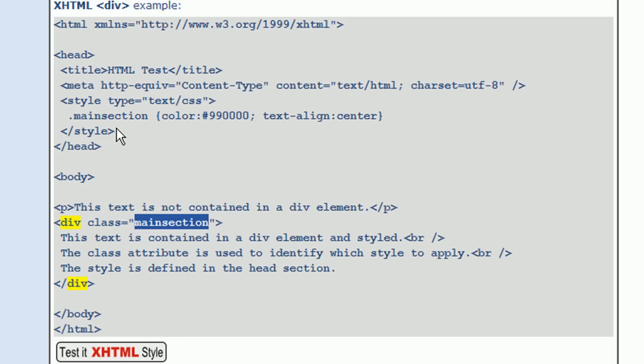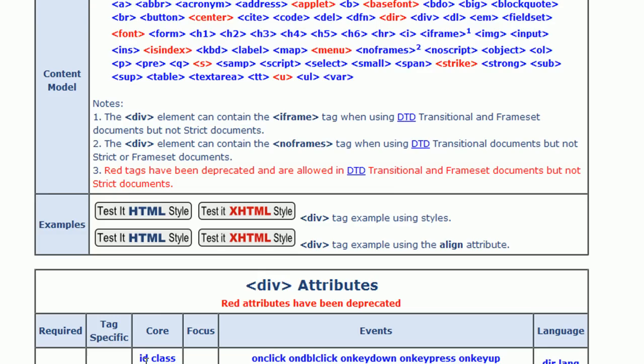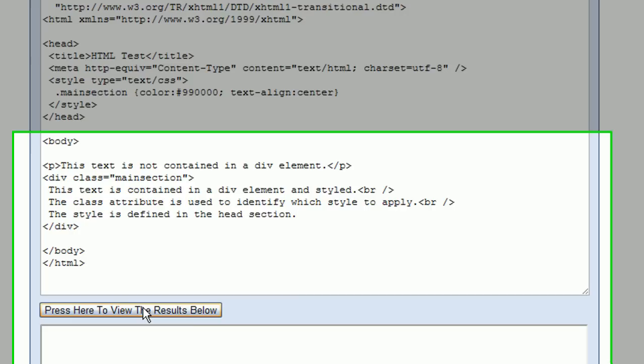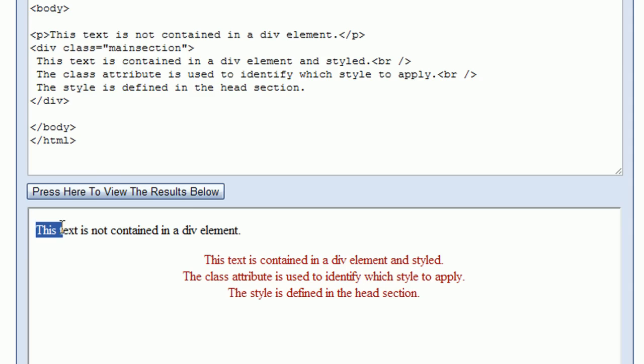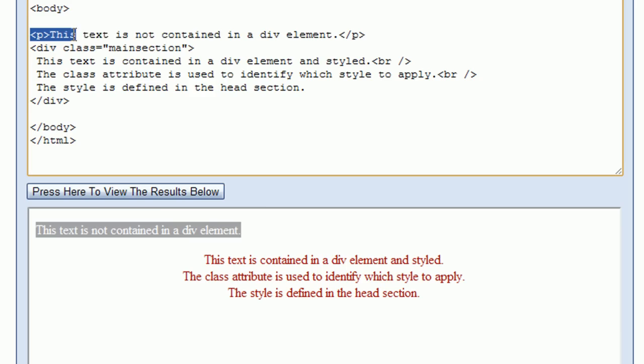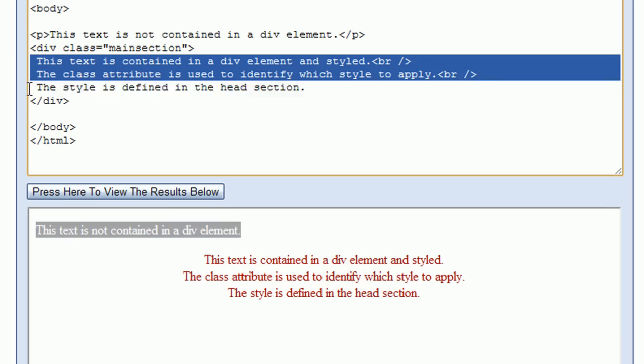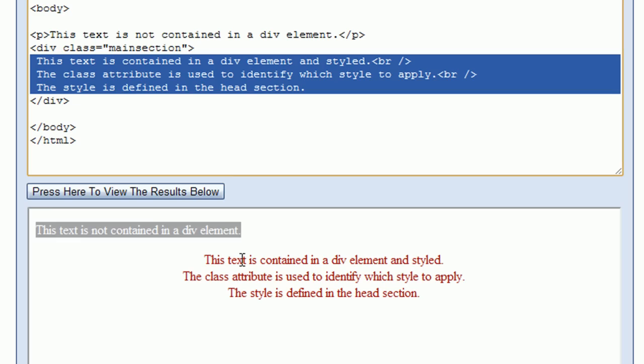Let's go ahead and test this by pressing the 'Test it XHTML style' button. Let's start by seeing what this example does just as is, so I'll press the view results button. Here we see a sentence that says 'this text is not contained in a div element,' created using a paragraph tag. Following it is the div element, and between the opening and closing div tags we have three sentences displayed in a different color font with the text centered.